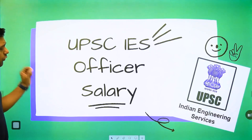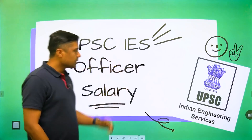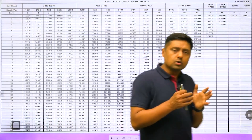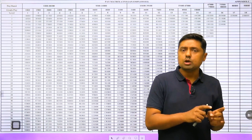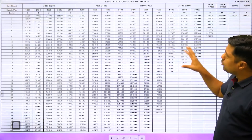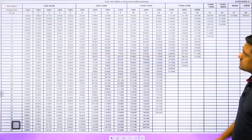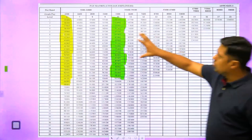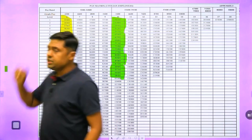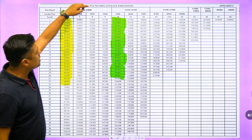UPSC IES — remember, it stands for Indian Engineering Services, commonly known as engineering services. This is a pay matrix for civilian employees. There are two categories: civilian and military. We will discuss Group B and Group A officers. Moving horizontally across the matrix, you get the idea about the pay band — first pay band, then second, third, fourth, fifth, sixth, and seventh.